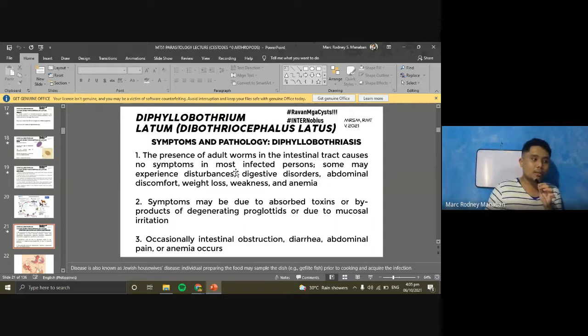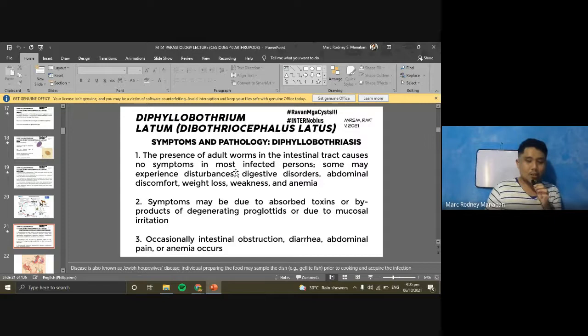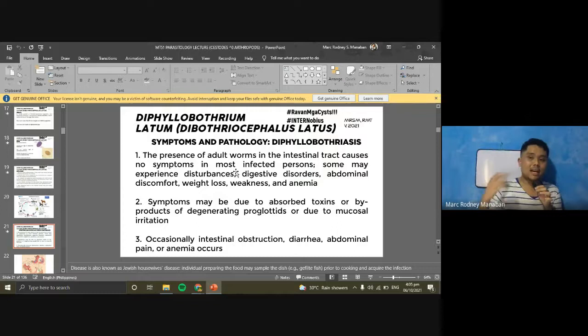Severe vitamin B12 deficiency from D. latum may cause neurological symptoms including numbness, weakness, coordination problems, and impairment of deep sensibilities, because vitamin B12 is also used for nerve impulse conduction. Note that D. latum requires 50 times more vitamin B12 than Taenia saginata. For laboratory diagnosis, diagnosis is based on recovery of eggs in stool; chain of segments rather than individual proglotids suggests D. latum due to its anapolytic nature.